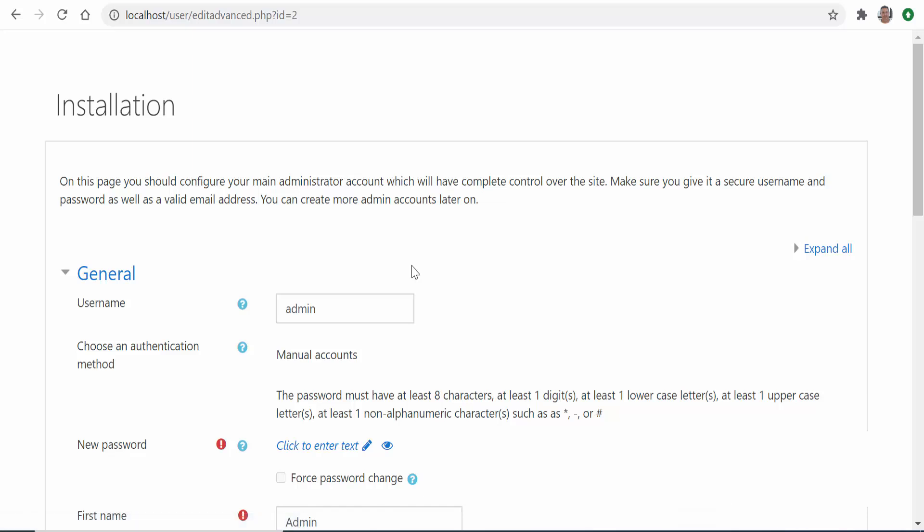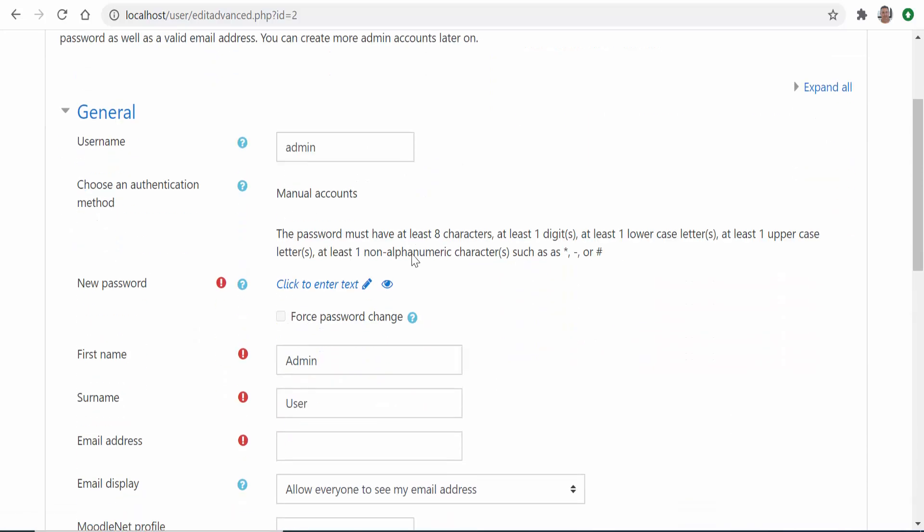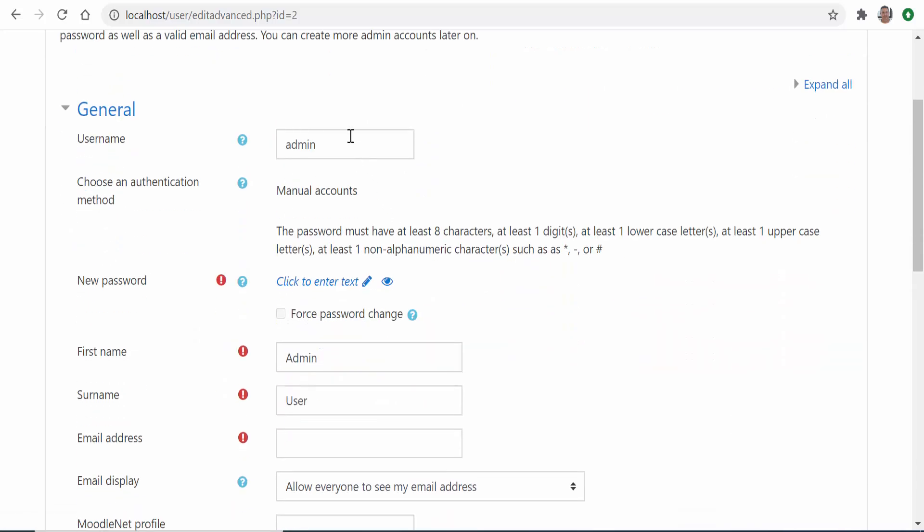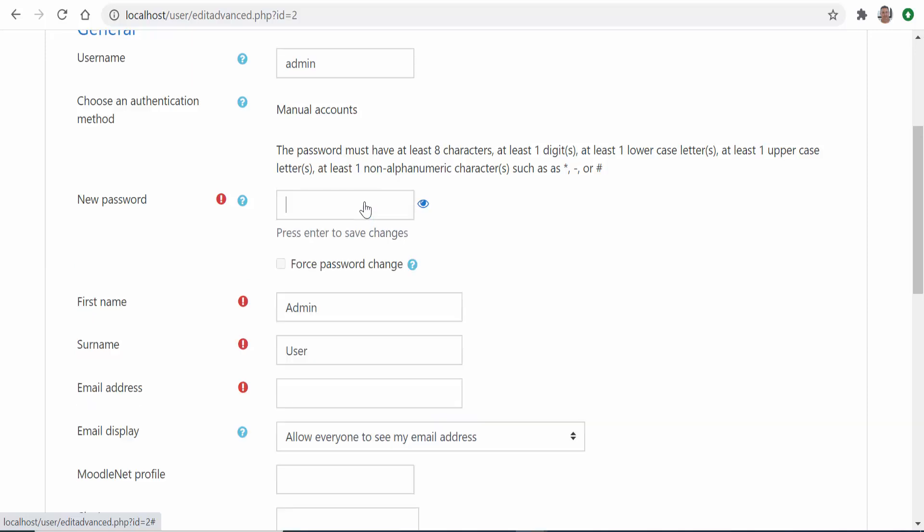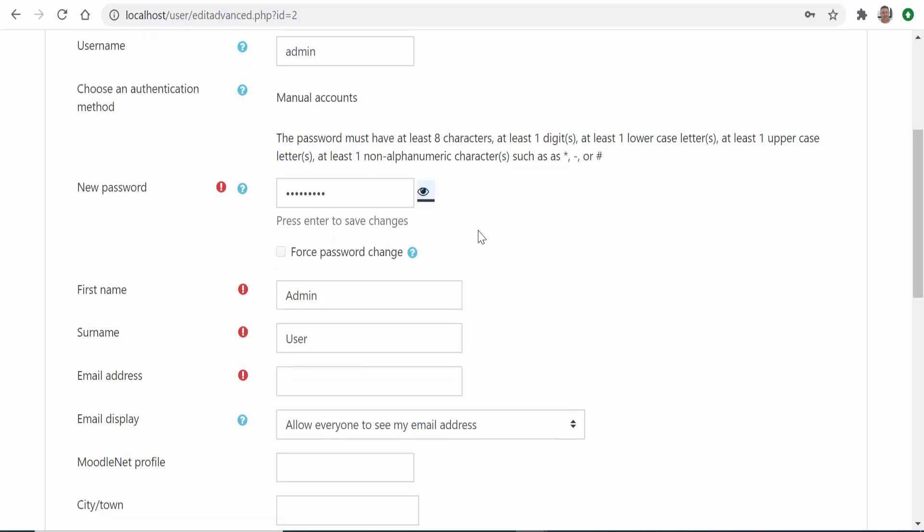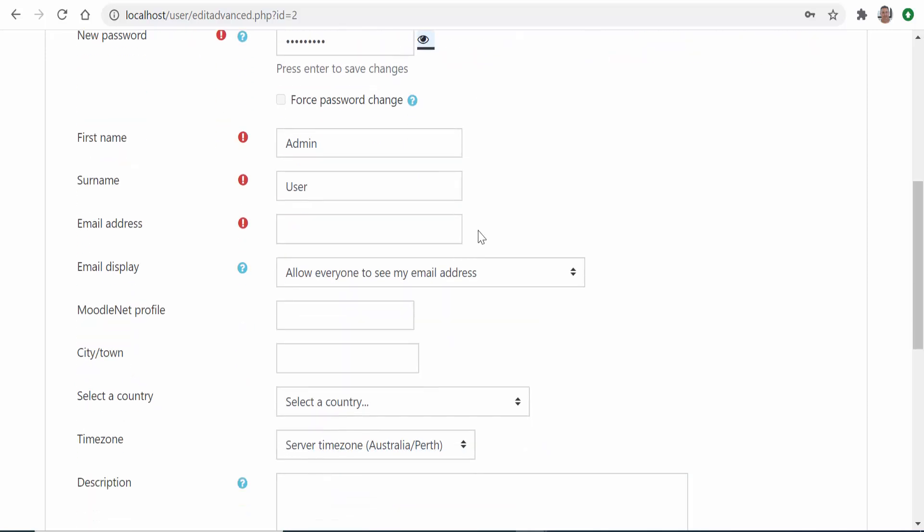We are near the end. First you will set up the admin user for your platform. Here be careful not to forget the password for this user or you won't be able to access your own site in the future. Fill up the required fields for the admin and click on update profile.